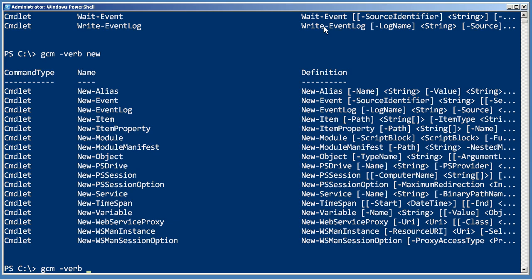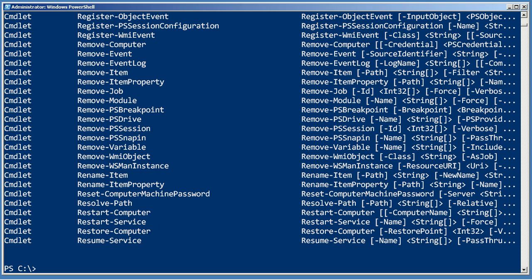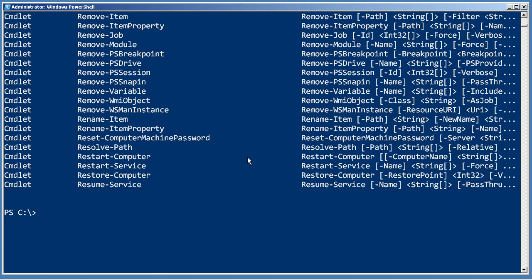So, if you're not sure of the verb, oh, I don't know, let's just get everything that starts with R-E. Remove, register, restart, resume. Lots of cool stuff. So, this is another great way to discover commands.